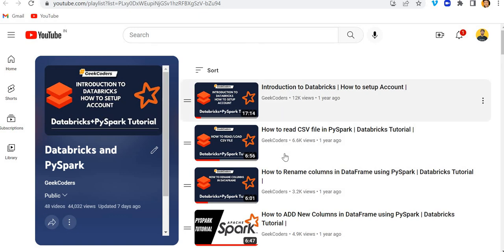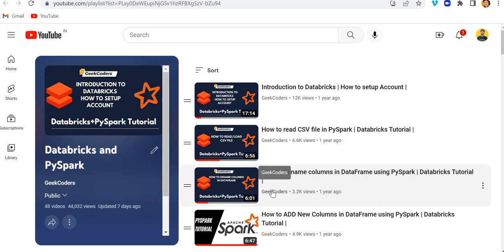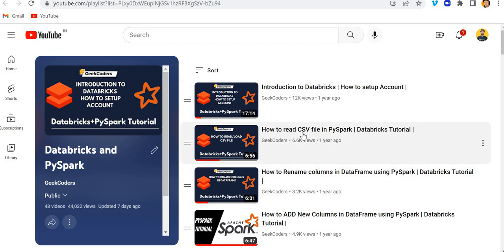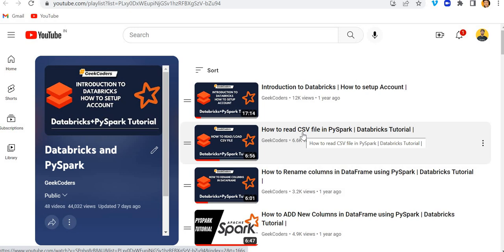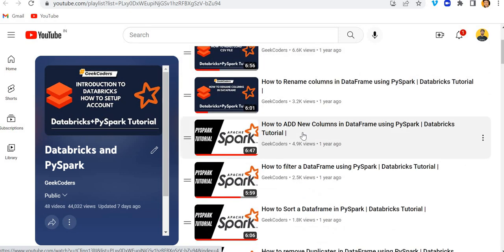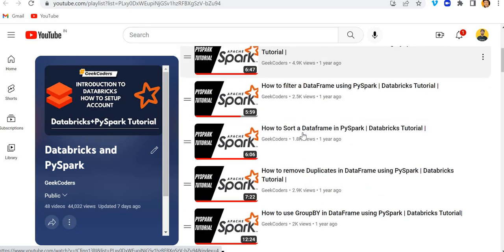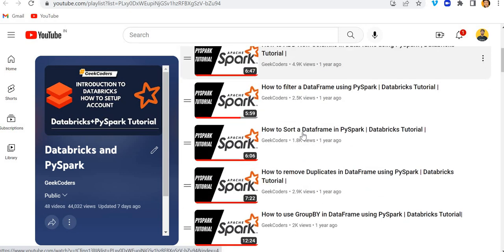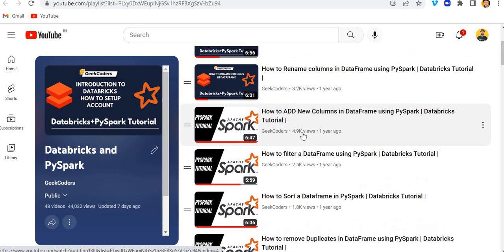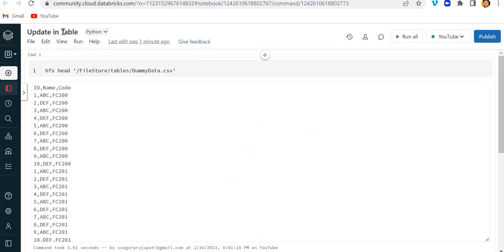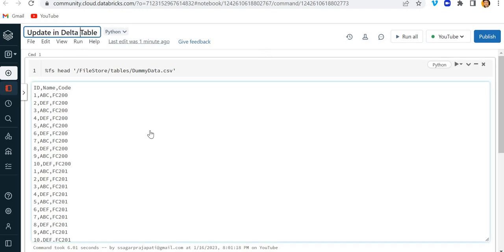then here is the playlist I have created for you guys. And here I upload videos from scratch, it means from the basic till the advanced level. You can see right now it is 48 videos and I included all the things. So let's get started for today's video. The topic is update in Delta table.